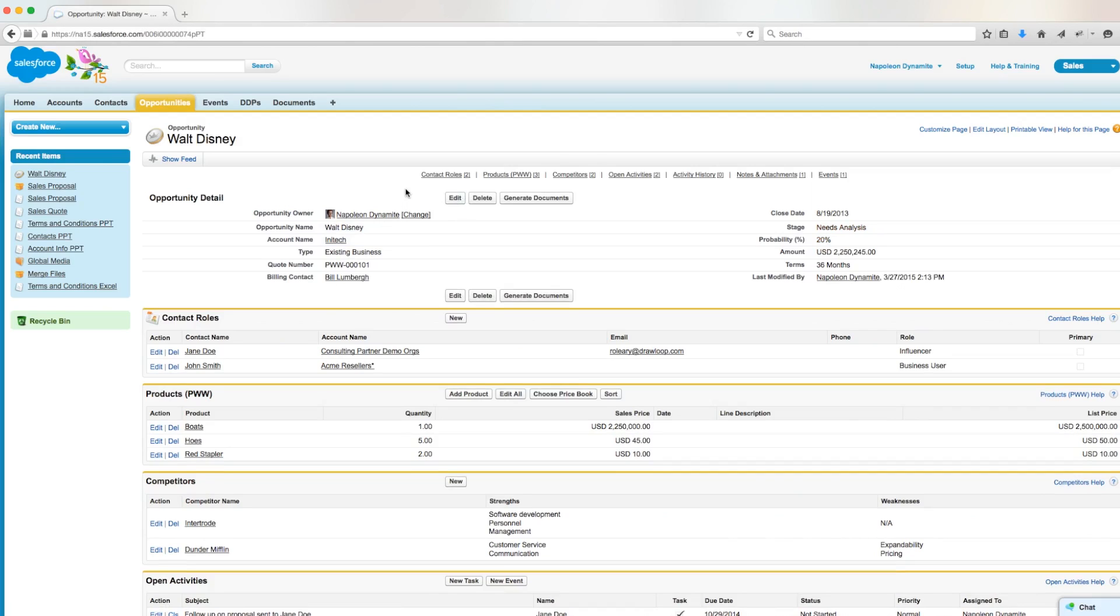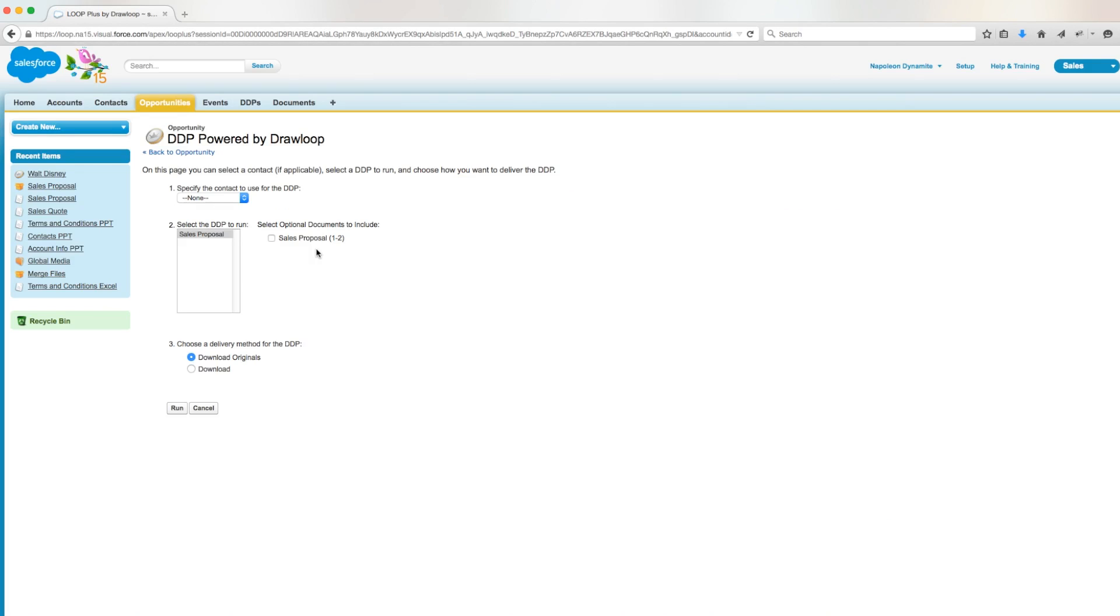So let's run our DDP one more time by clicking generate documents, clicking the checkbox to include the sales proposal, and running the DDP as a pdf download.